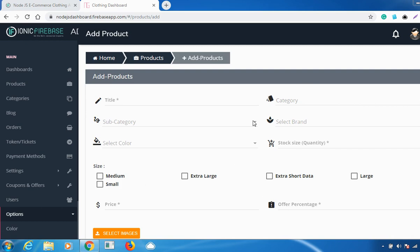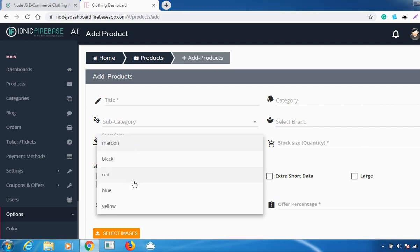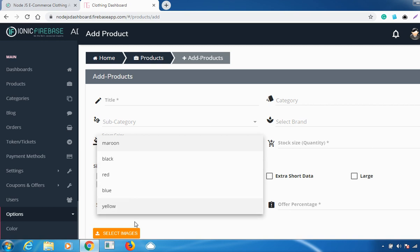When you go to Products, in the size option you can see the sizes you've configured — for example, a size called Large will appear there. Similarly, whatever color you've added will appear in the color selection when adding or editing a product.